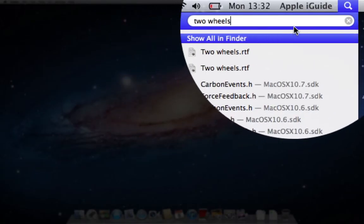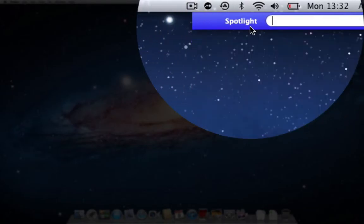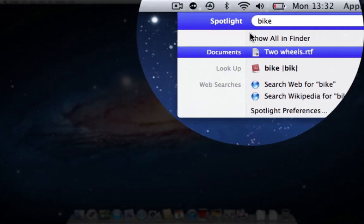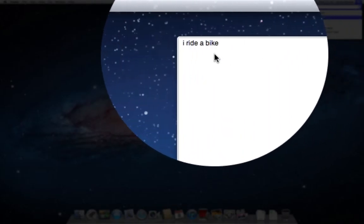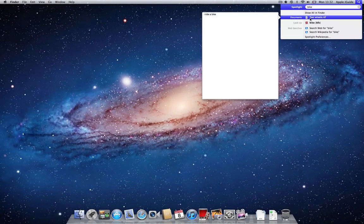But imagine I couldn't remember what the file was called. All I know is that the document had something to do with bikes. If I type the word 'bike', knowing that I wrote that word in the document, Spotlight is actually able to search inside the document and still bring up the file as a result. Clicking on the result opens the file.